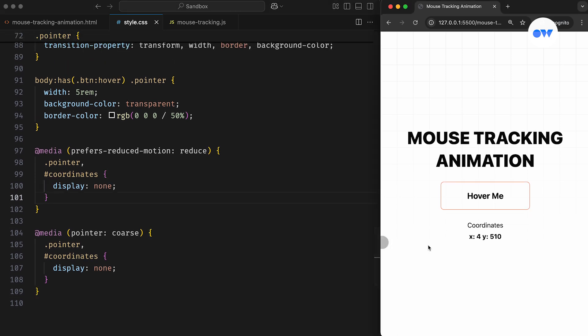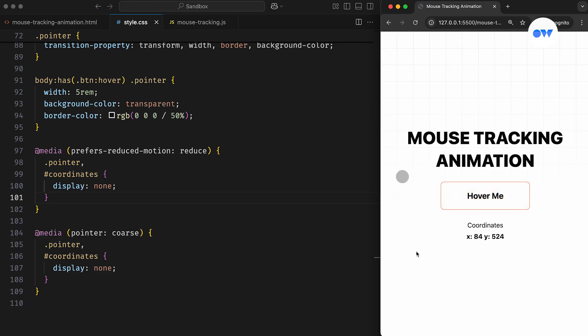And that's how simple it is to grab the mouse position and map it using CSS custom properties to create a smooth mouse-tracking animation.